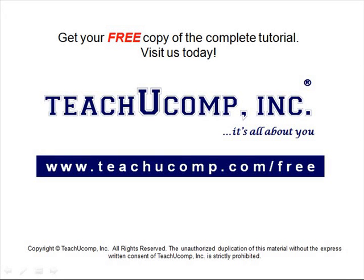Get your free copy of the complete tutorial at www.teachucomp.com forward slash free.